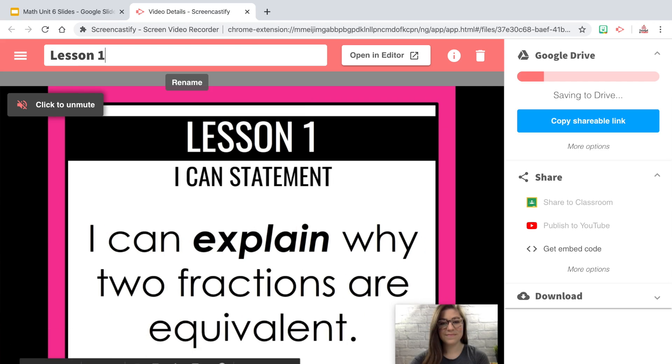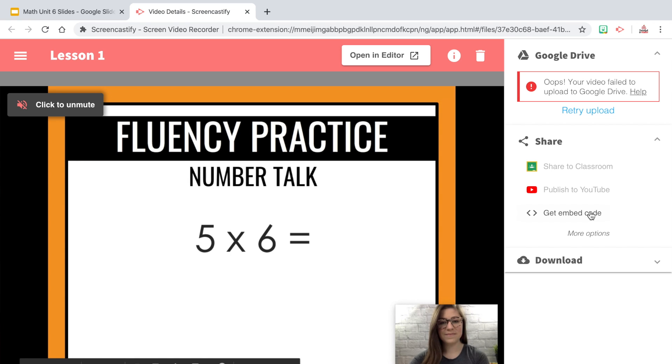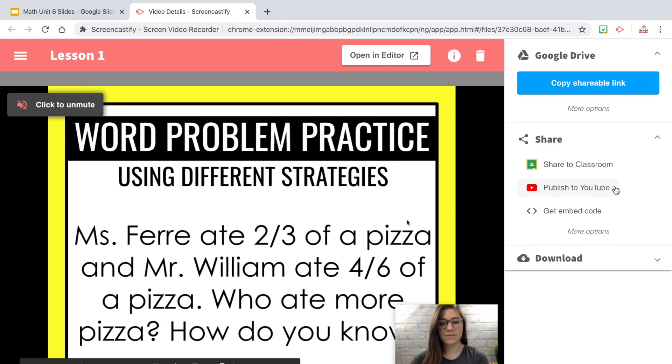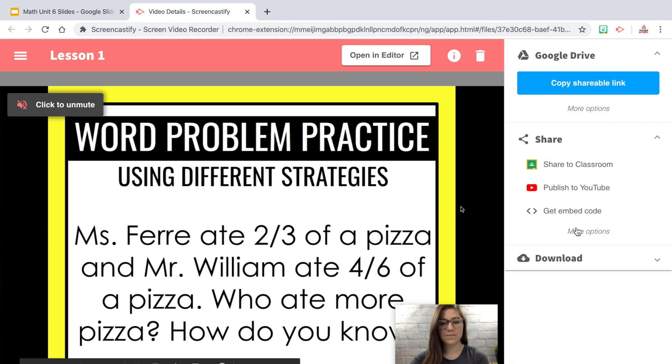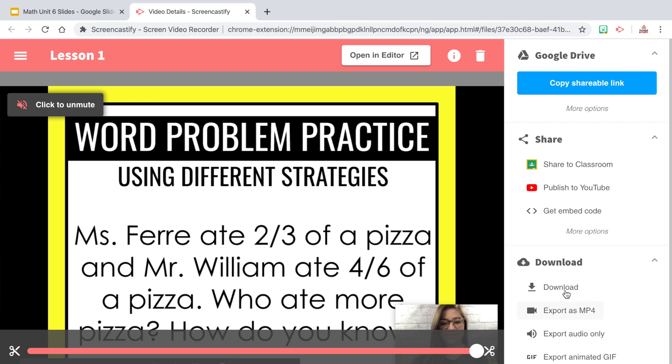Once you end your recording, you have a few different options. You can get a shareable link to post to Google Classroom or a class website, share directly to Google Classroom, publish it to YouTube, get an embed code for a website, or download the MP4 file. This is a great option if you want to use PowerPoint slides to teach your students, talk directly to them, or give them a tutorial on how to access certain technology.